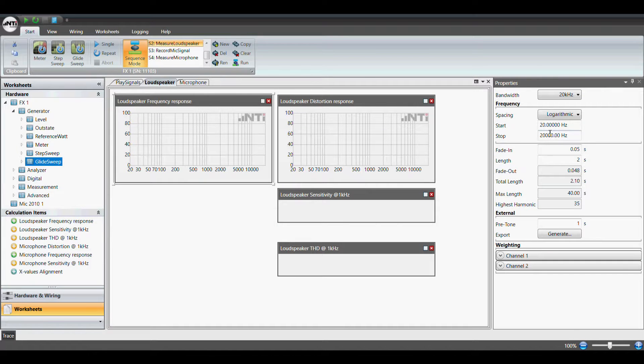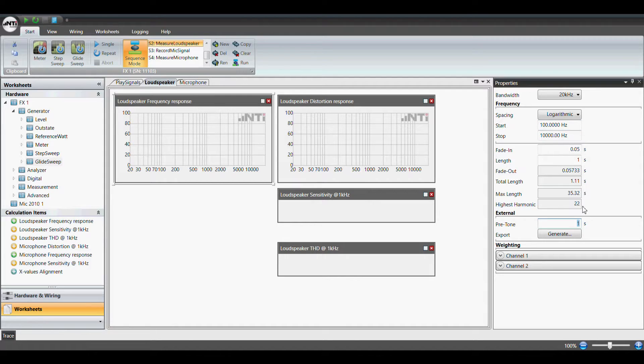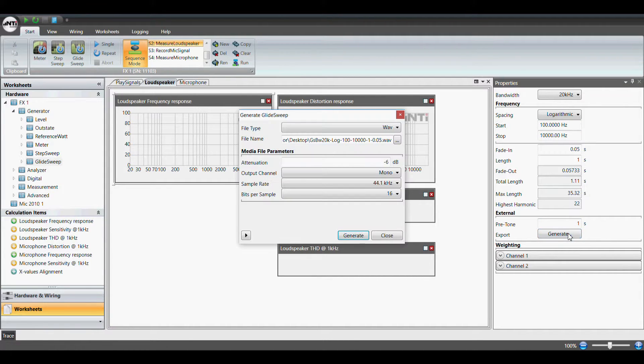We therefore use an external glide sweep signal. This signal contains a small header sequence that is recognized by the FX100 Audio Analyzer and triggers a measurement.